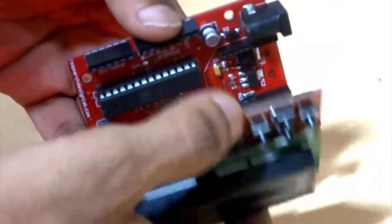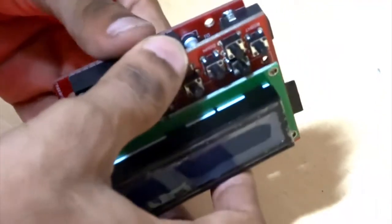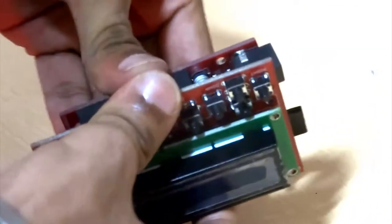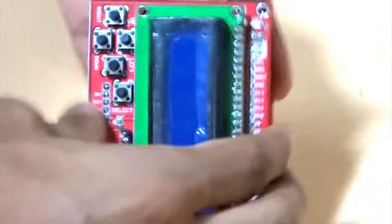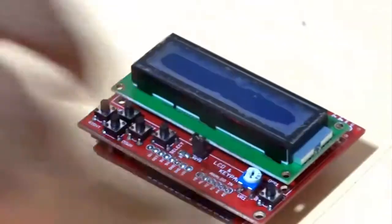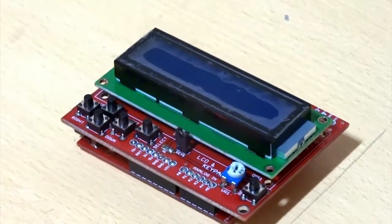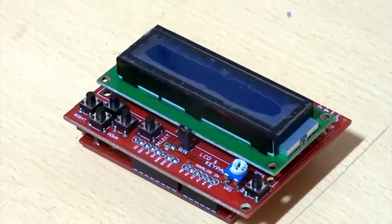This shield uses minimum number of IOs, that is 4 bits for LCD data and 2 control signals for the same. A single analog pin, that is pin A0, is multiplexed to read 5 input key switches.